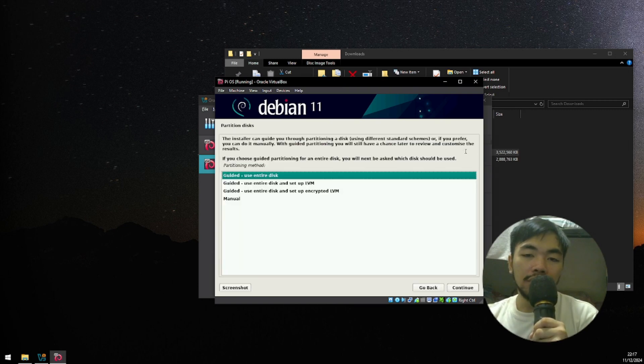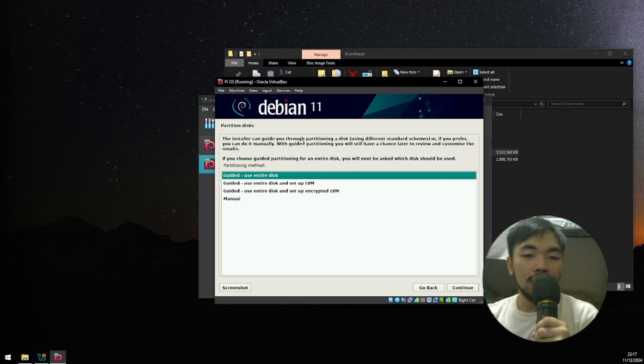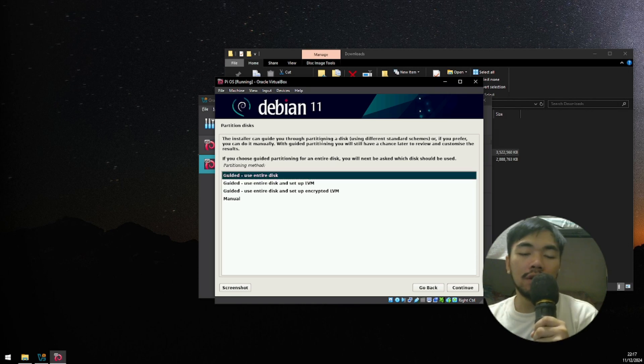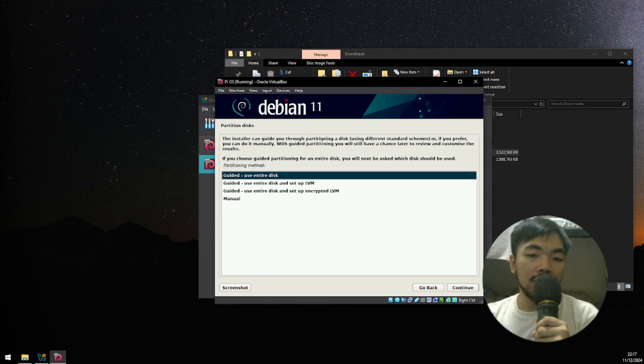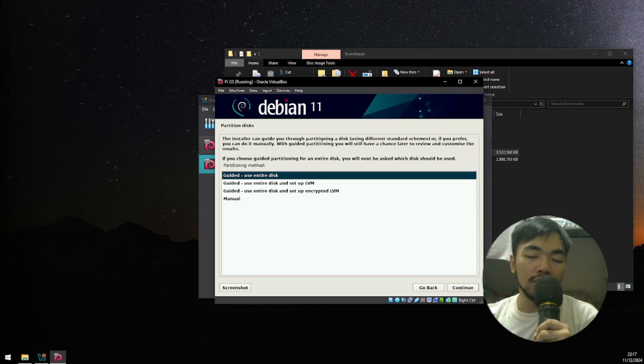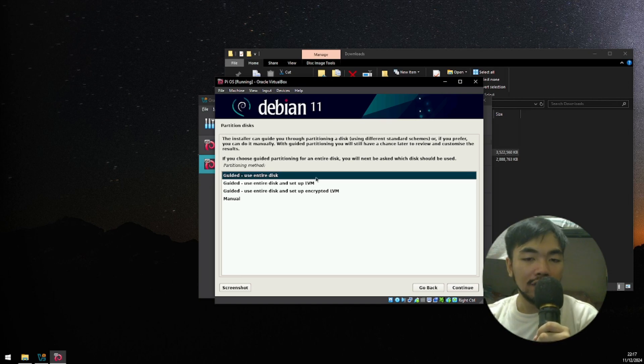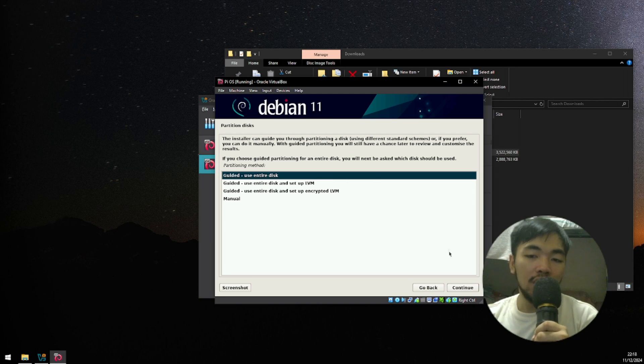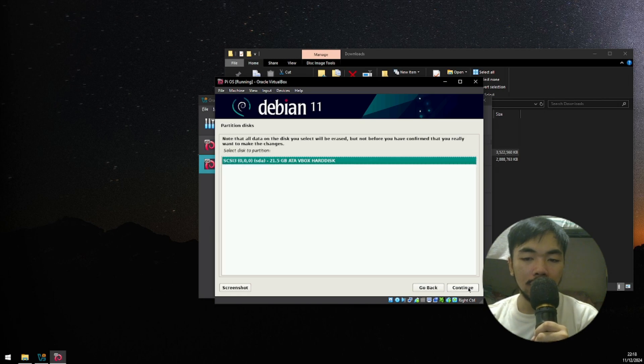Here, you are asked to choose how will you partition your disk. Since we're only just in VirtualBox, I'm just gonna choose what is the default option here. It pointed me on the Guided Use Entire Disk option. I'll be opting with that option. I'll click Continue.